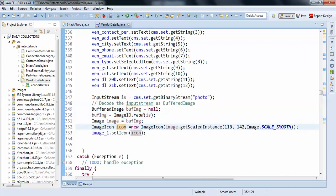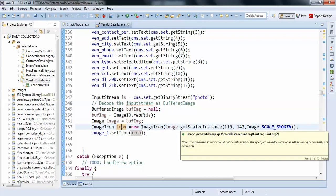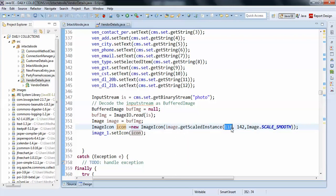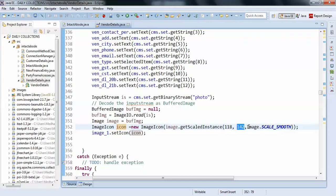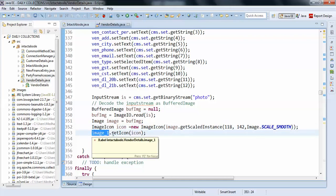So this is the height and width of the image what actually I'm trying to set in the photo. This is the size what actually I want to fit my image. So you can write like this scale smooth. So I'm setting to the label image one. You can see I'm just getting the icon and just passing the icon here.